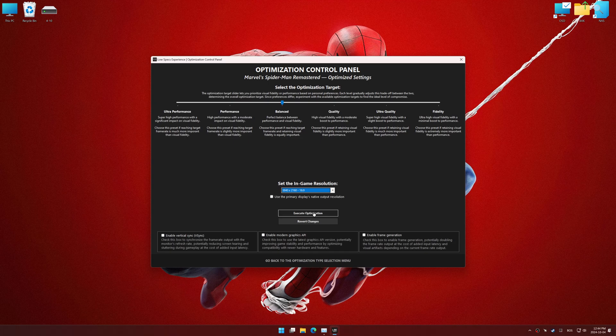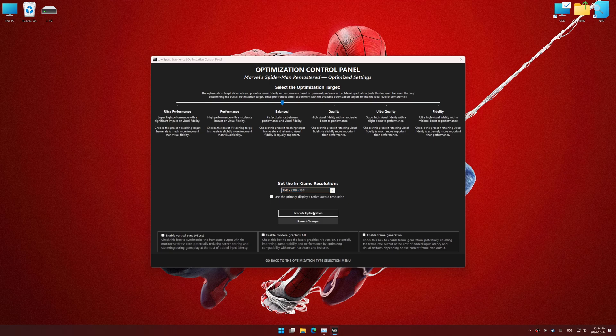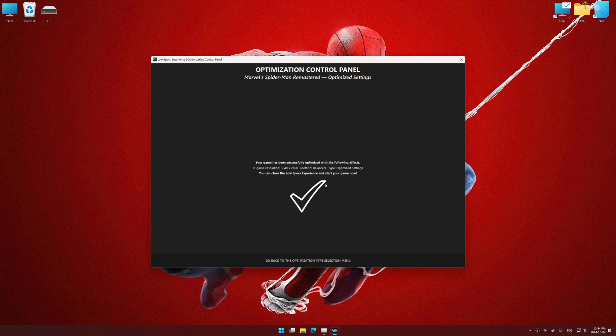And now, to apply the optimization, press the execute optimization button and then start your game.